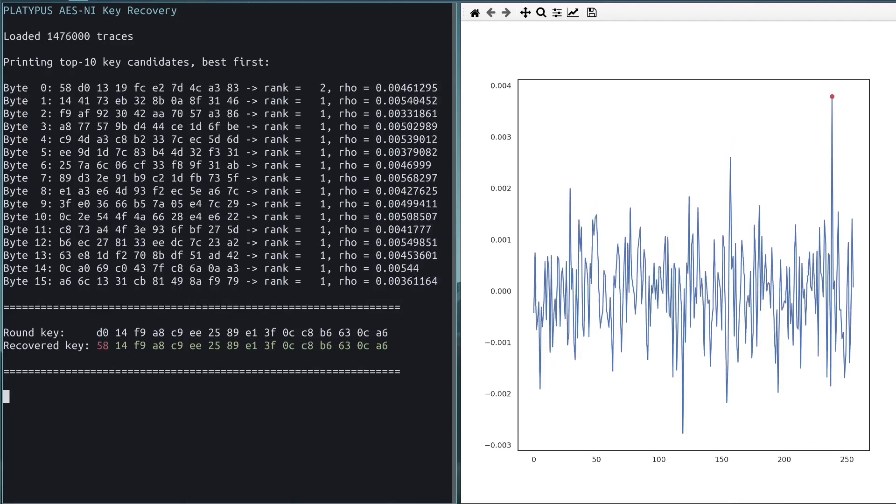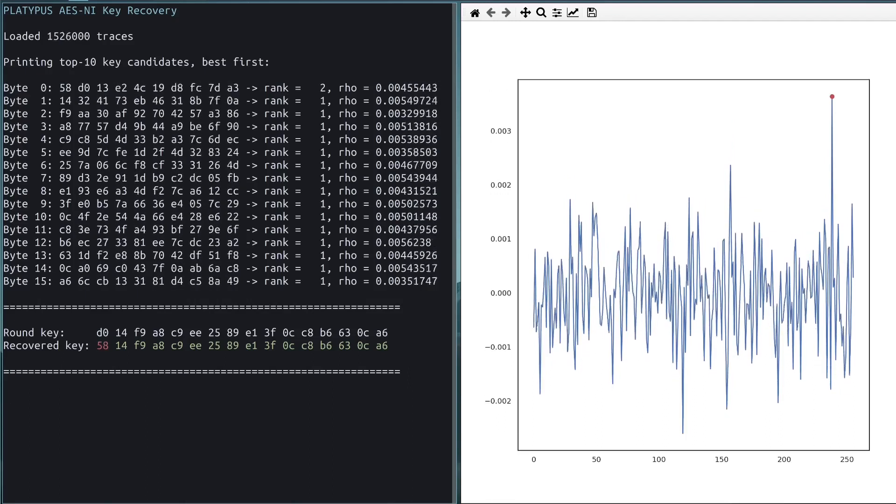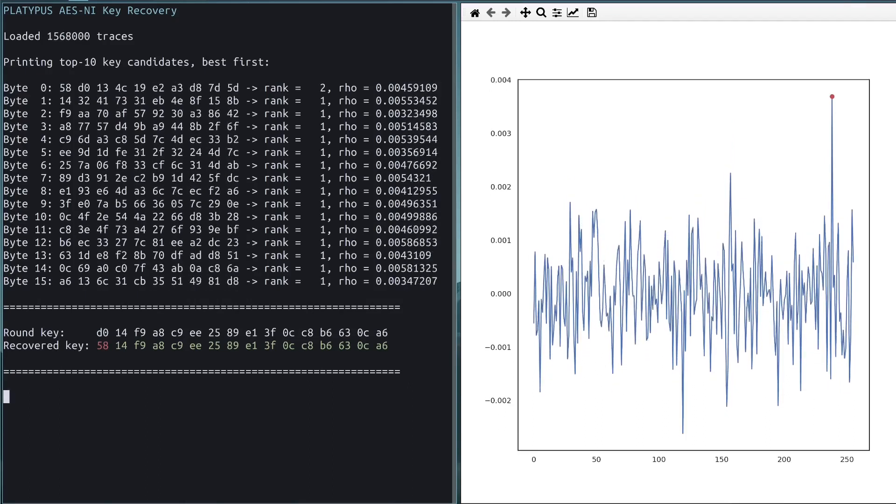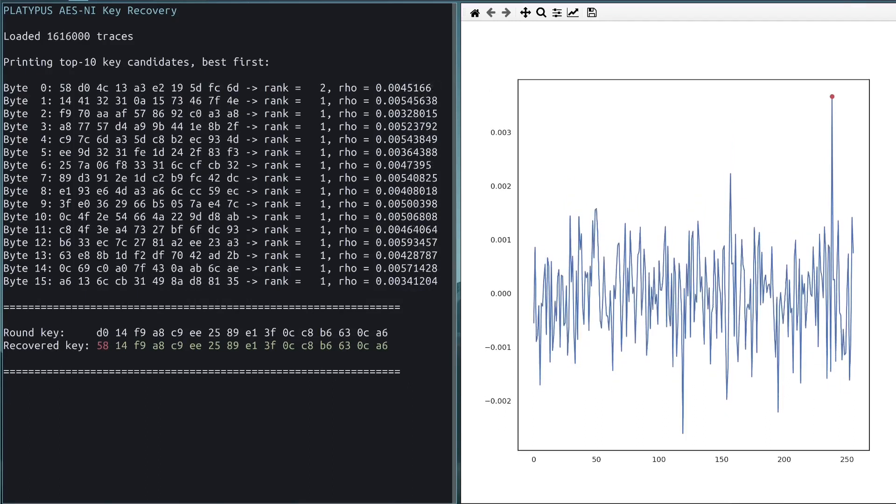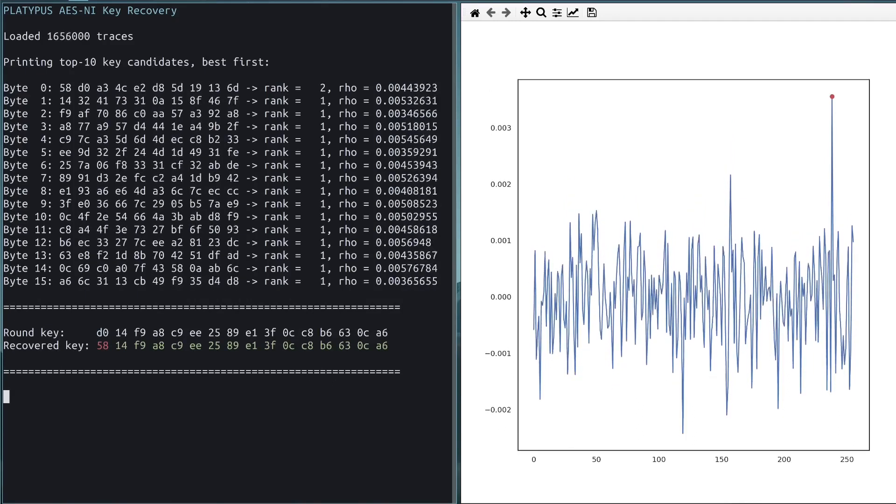In the end, we see on the left side that every part of the key was recovered successfully. Thus, Platypus can be used to break state-of-the-art encryption schemes.